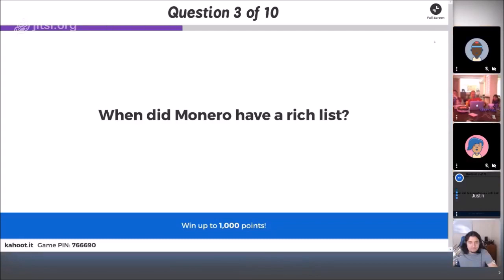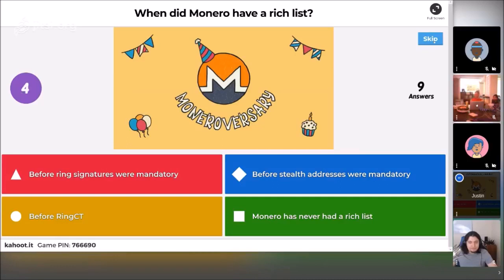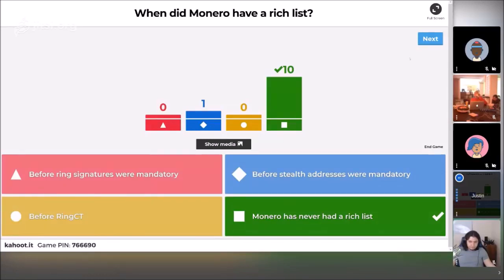When did Monero have a rich list? Before ring signatures were mandatory, before stealth addresses were mandatory, before RingCT, or has Monero never had a rich list? All except one of you got the correct answer: Monero has never had a rich list. One person said before stealth addresses were mandatory, but stealth addresses have always been mandatory for Monero. As a result, there never would have been a way to send a transaction revealing your actual address. A lot of you got it right.